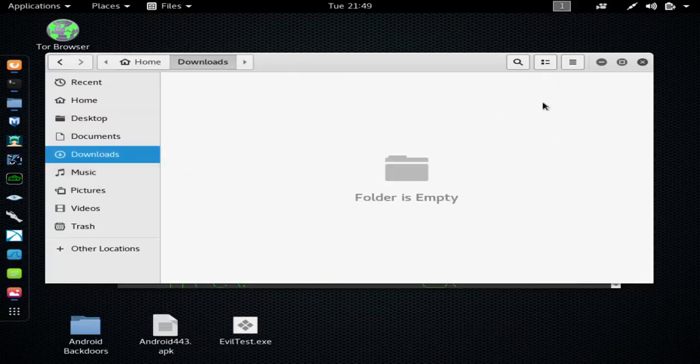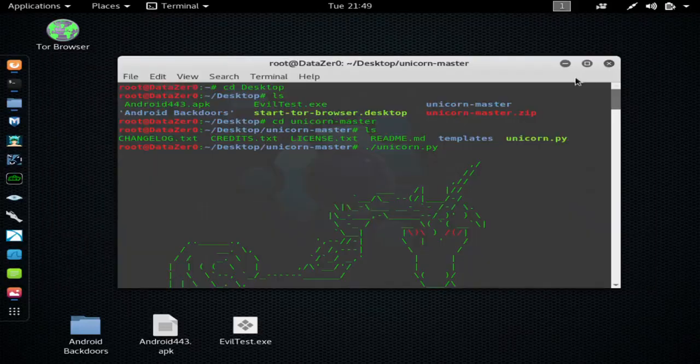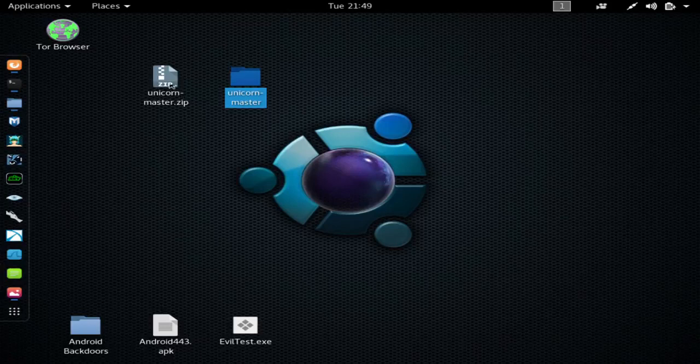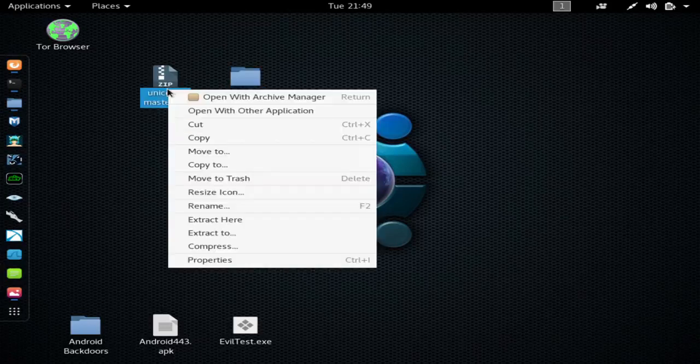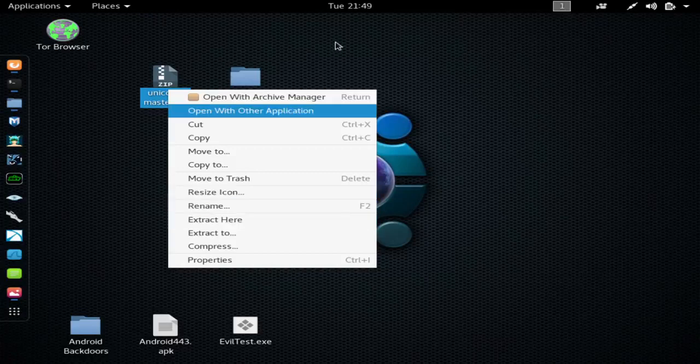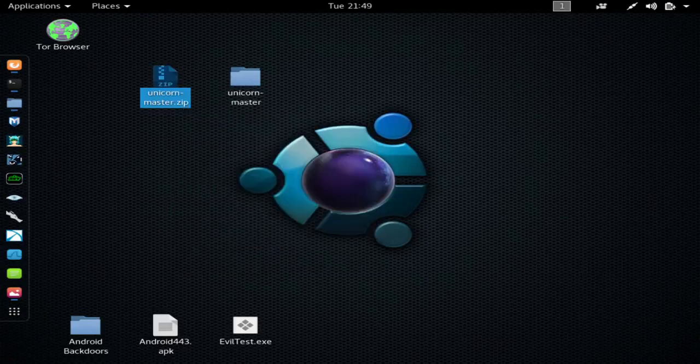So then you'll take it from here, the file you just downloaded, and place it on your desktop here, like so, and it will be a zip file like this. You want to left click it and hit extract here, that will create this folder here.